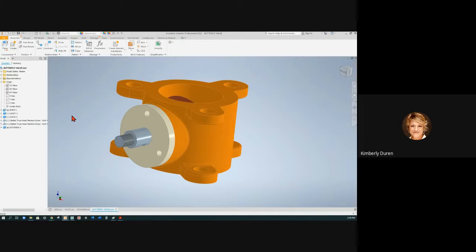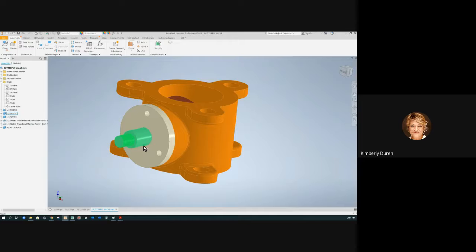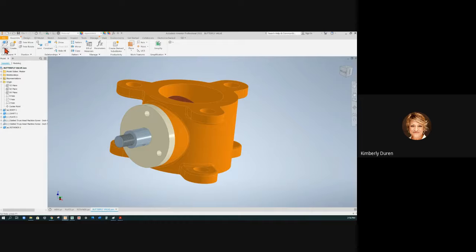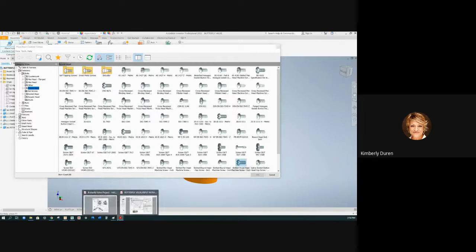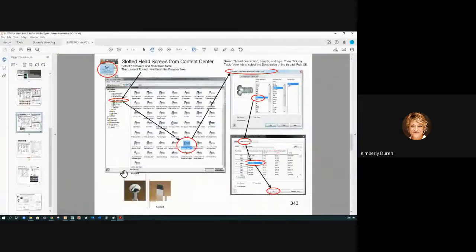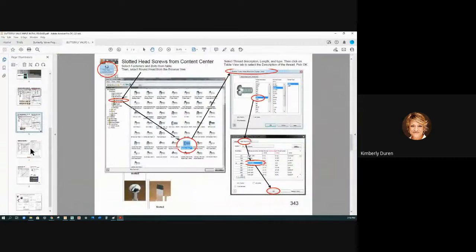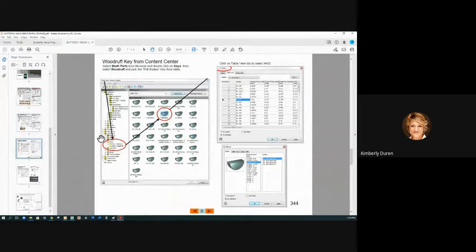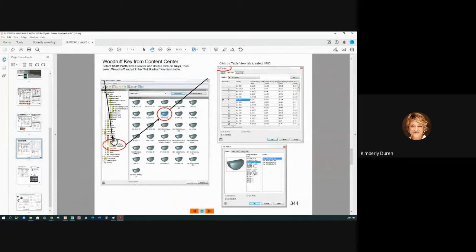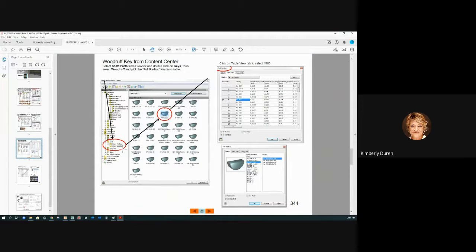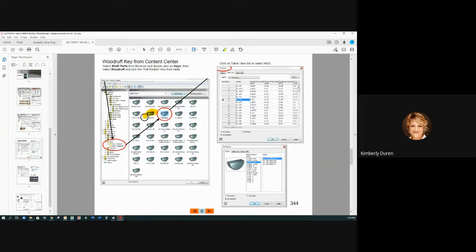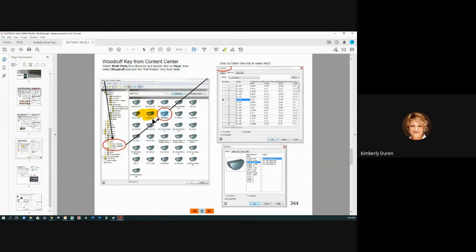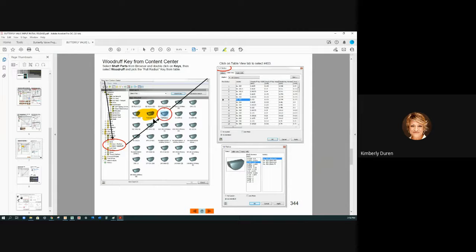Now, I'm going to put this arm in. But it might be easier if I could put this or attain this Woodruff key in first. So I'm going to place from content center. And once again, going back to the PDF, you go down to the next slide, and it shows to go to content center, shaft parts, keys, and Woodruff keys. Now, there's a full radius, and there's also a flat bottom. And this is what I like to use because I don't want it shooting out my needle nose pliers or whatever I'm trying to insert it with.